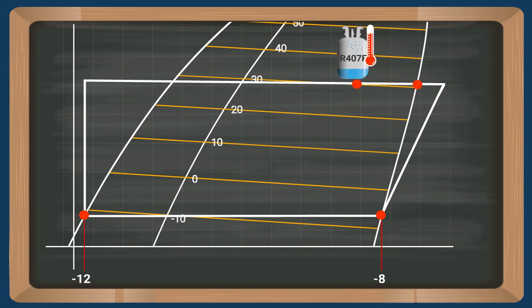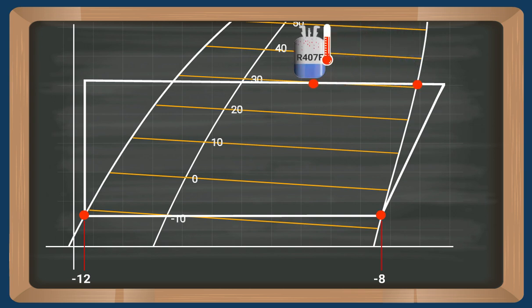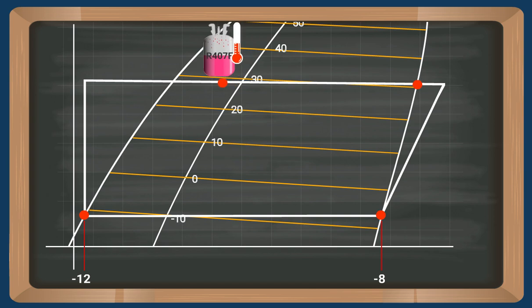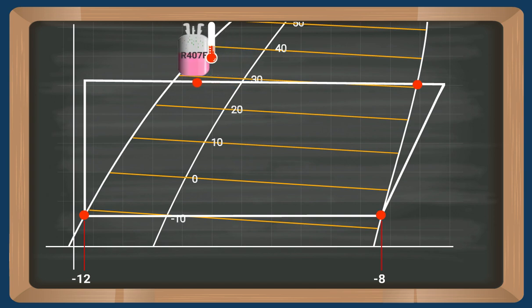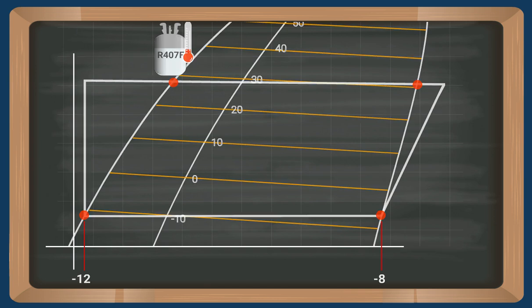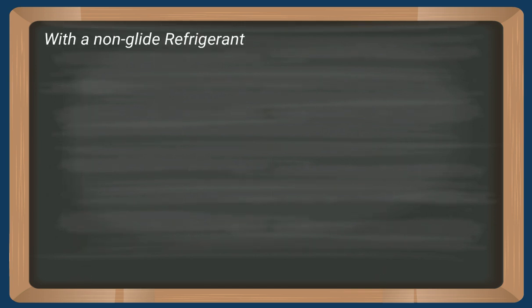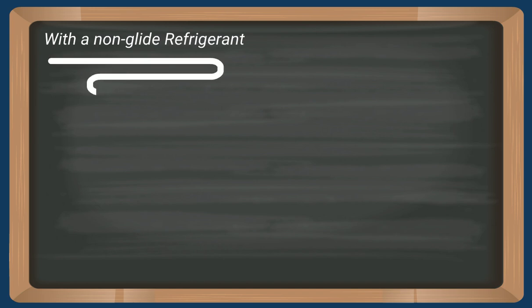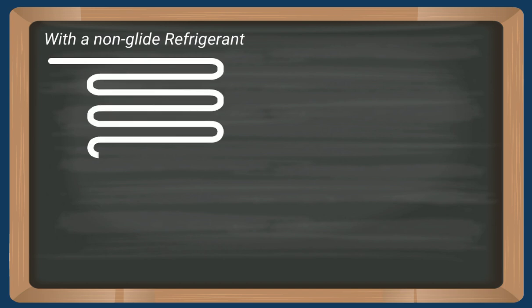The condensing process follows the same pattern, just opposite. The first component to condense is the R134A, then the R125, and then finally the R32. All this has, of course, consequences for the superheat setting.